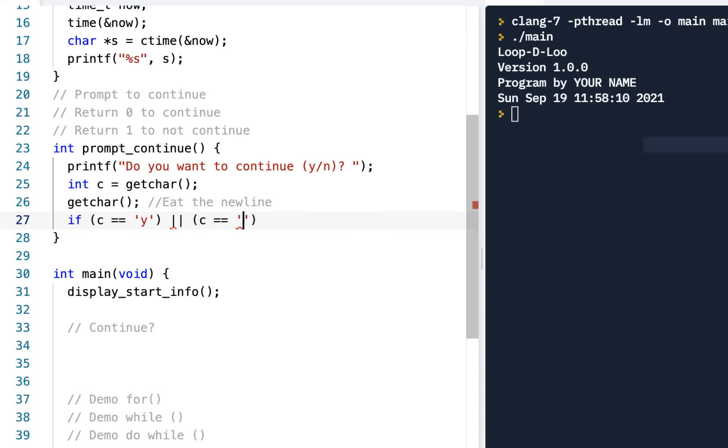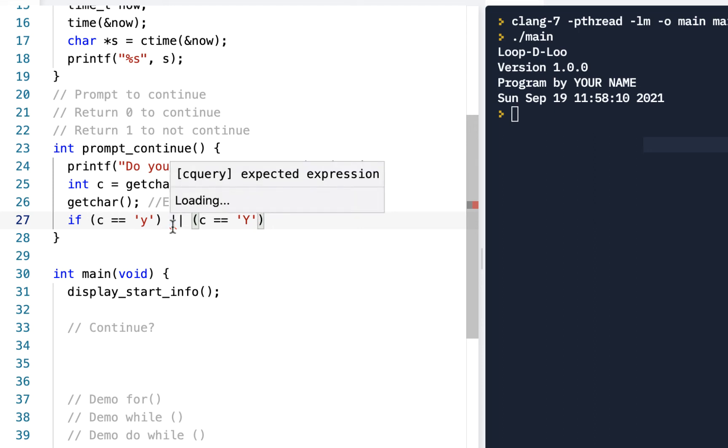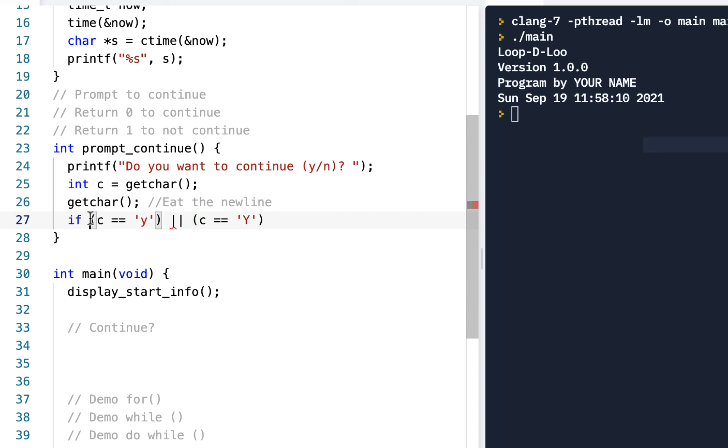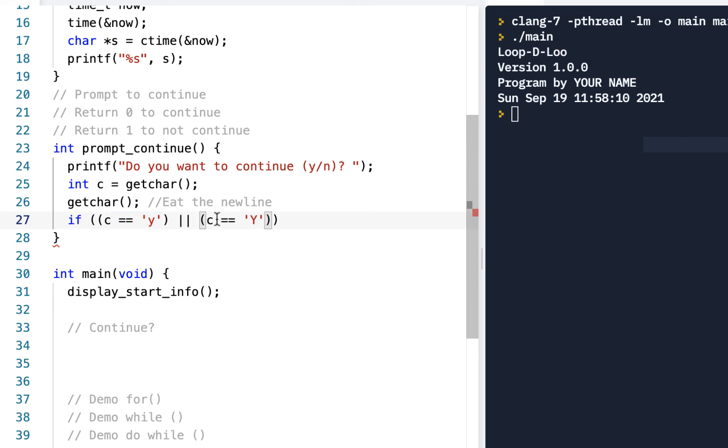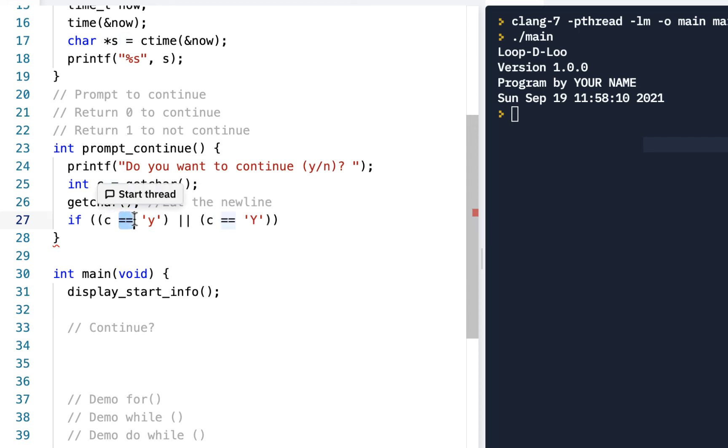We notice we're getting the error here. All of this is inside a bigger parenthesis for this whole if statement. So if it's exactly equal to 'y' or it's exactly equal to uppercase 'Y', and remember you want to do the double equals, very important.